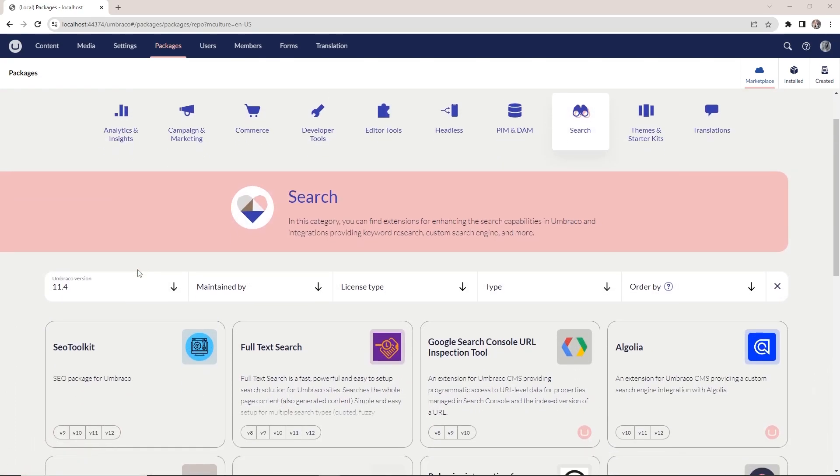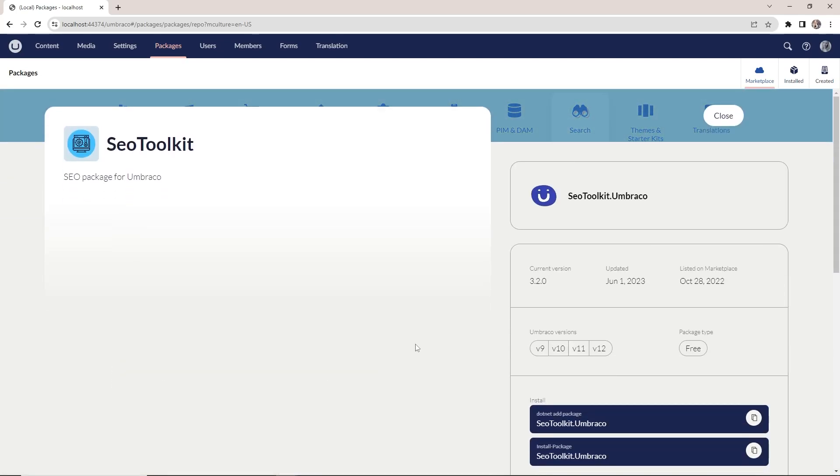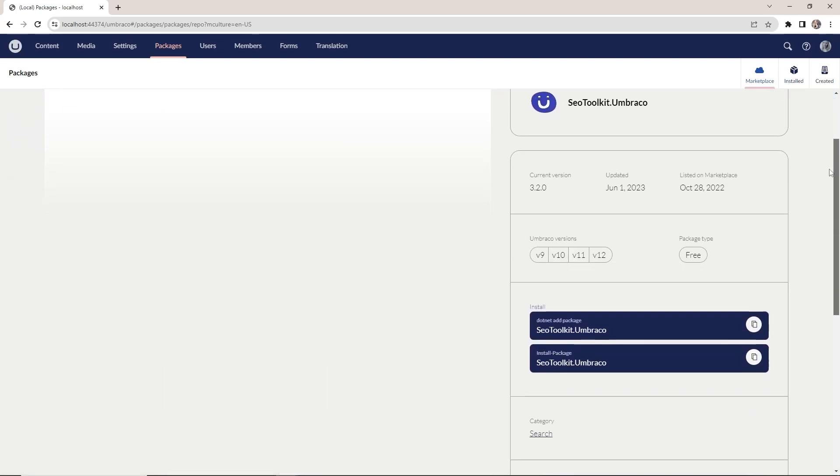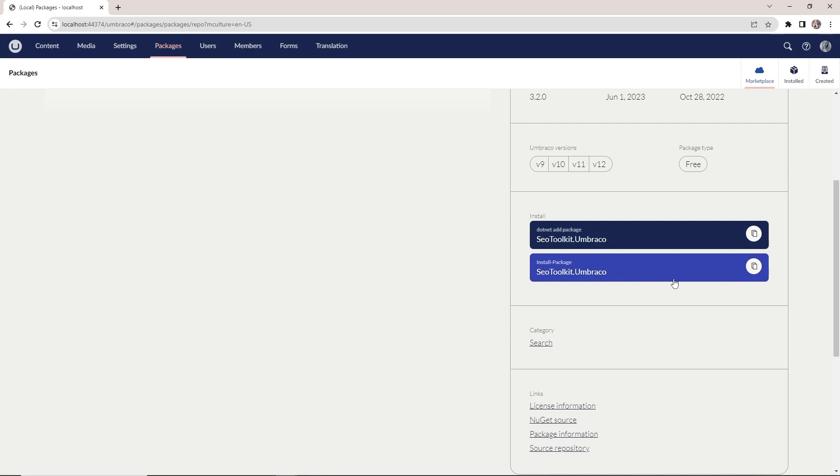Let's start by installing the SEO Toolkit. We'll select it here. And on the page, we'll get a few different options for installing. The first one gives us a snippet we can add to our command line to install the package, and the one below is for adding the package through Visual Studio.